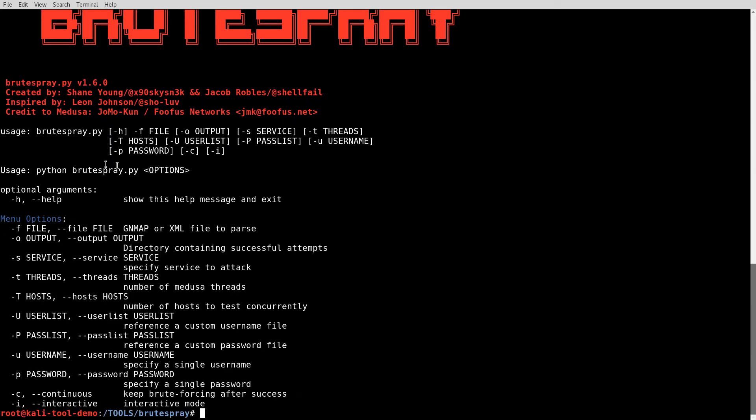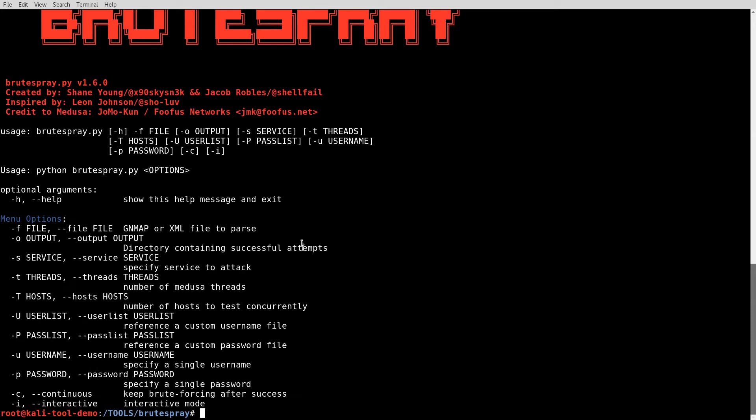Looks like the standard command line options are the -h, if you wish. The only other one that seems to be required is the -f and the file. That would be the GNMAP or the XML file that it would parse. You can specify an output directory containing successful attempts.